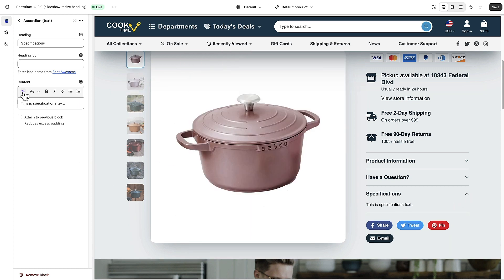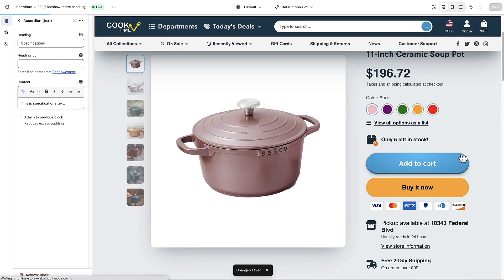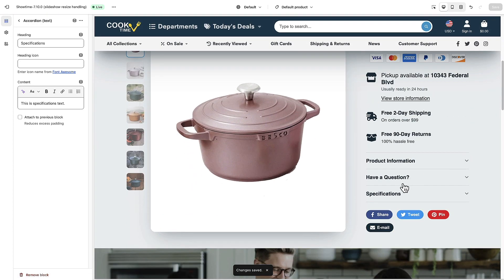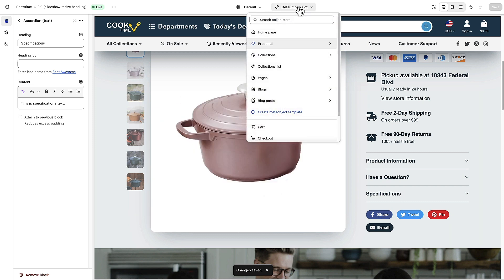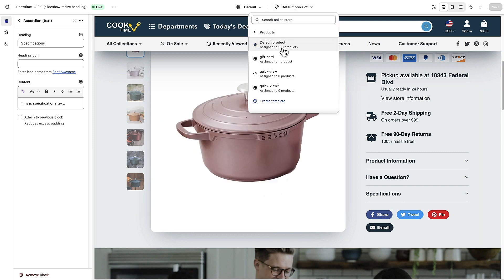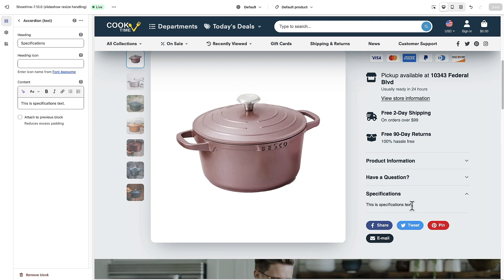We could add whatever text we want and there are different formatting options available. We'll save this. Now you'll notice that on all your product pages, since we edited the default product template, all product pages are going to have this Specifications accordion with this specific text in it.